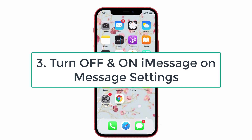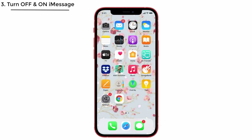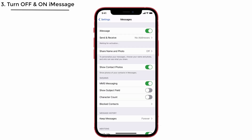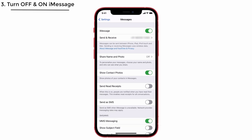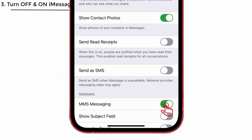Solution No. 3: Turn off and on iMessages in Messages settings. Trying solutions related to the problem will definitely work. For that, go to Settings, tap on Messages, turn off the iMessage option and turn it back on. If you want to send group MMS messages, do the same — turn off and on the MMS message option. That's it.